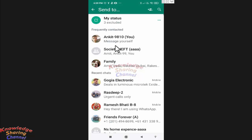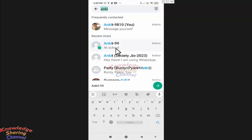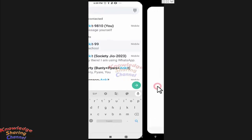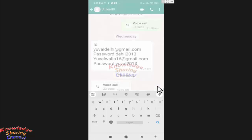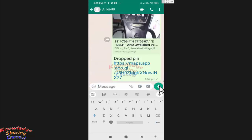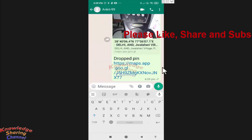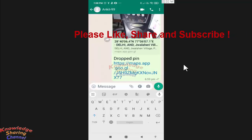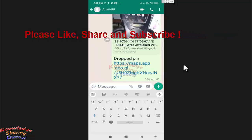Now select the person with whom you want to share this location. After selecting the person, press on send. Press on send again. Your Google Maps location is now sent on WhatsApp.